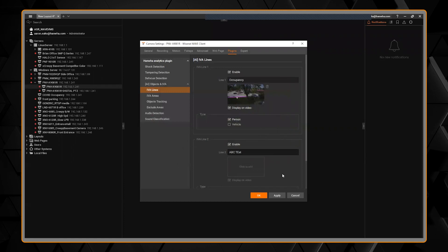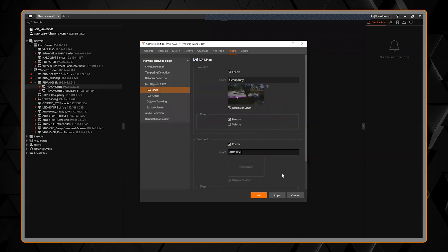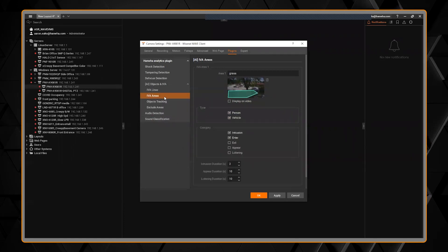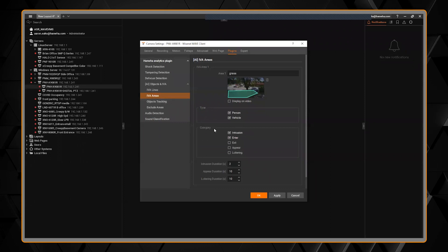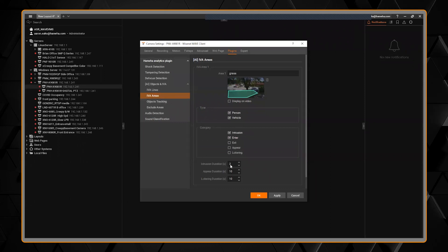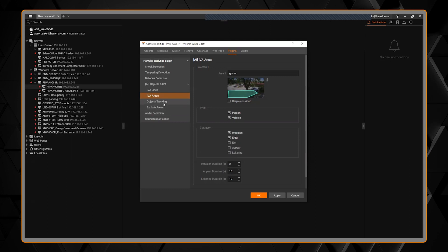As soon as I hit apply, it's going to push it and save it in the camera. So all of the analytics, the lines, the areas, choosing which type, my settings down here for how long to wait—all that is there.